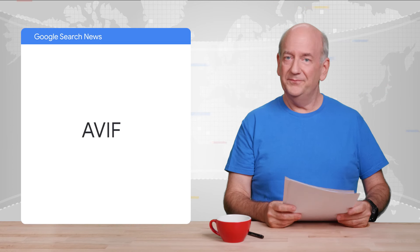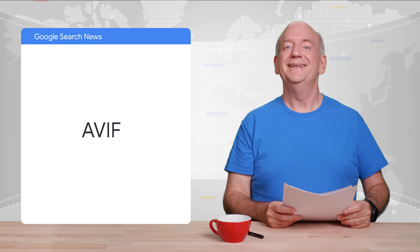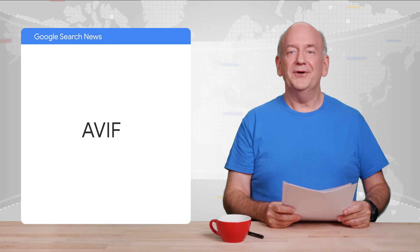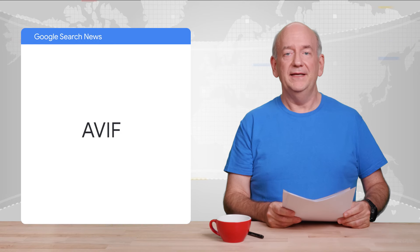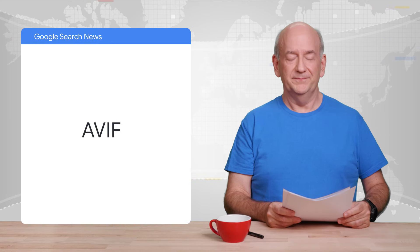And last but not least, we added support for the AVIF image format in Google Images.